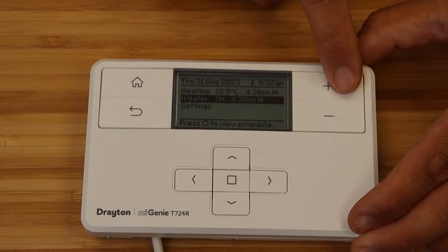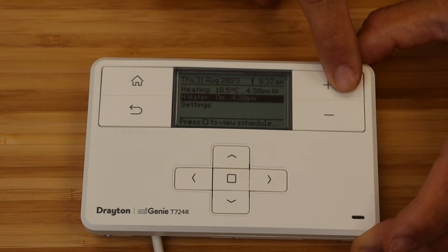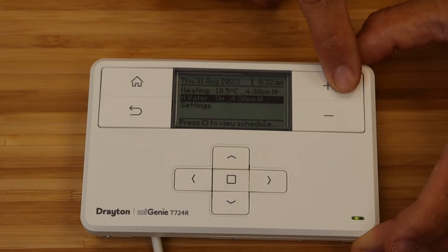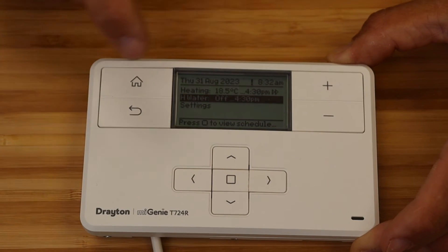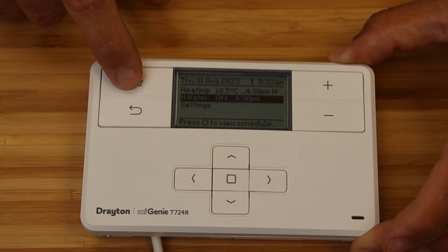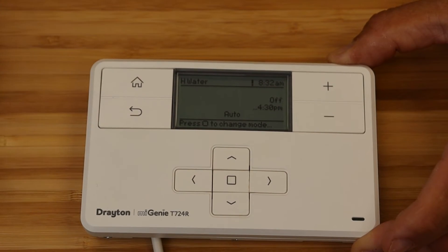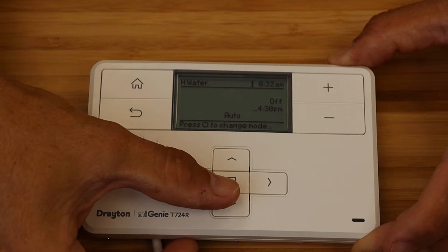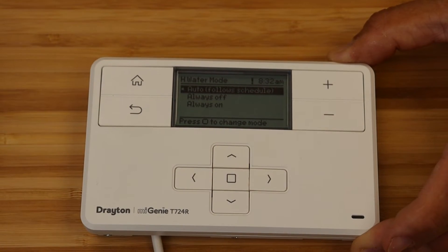The same can be done for the hot water to toggle it on or off. Pressing the home button when the hot water zone is highlighted will allow you to select the mode from auto, always off, or always on.